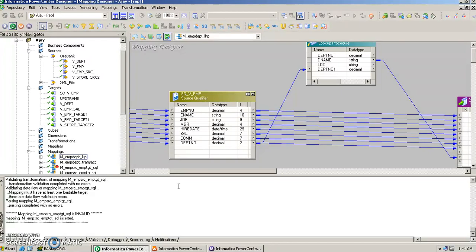Inside the SQL transformation we can use DDL statements for creating a table, deleting a table, inserting data into a table, and updating data. DML statements can also be used. Let's see how it works.